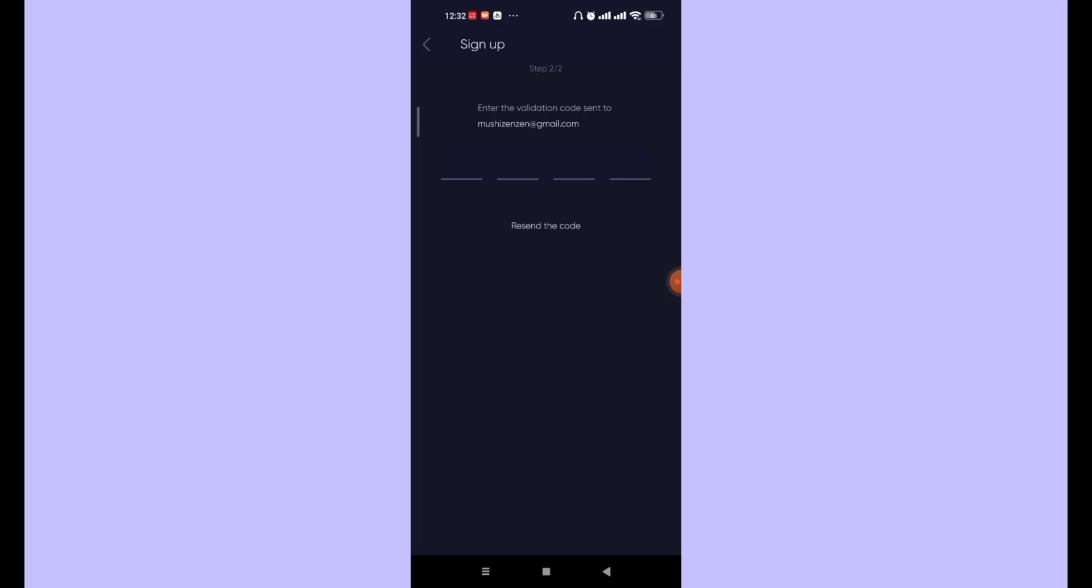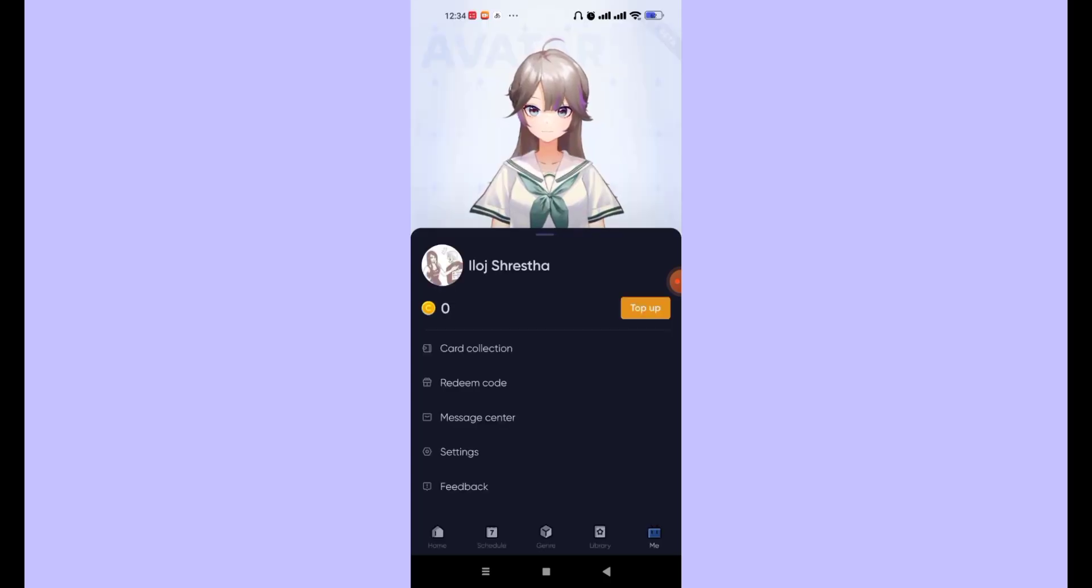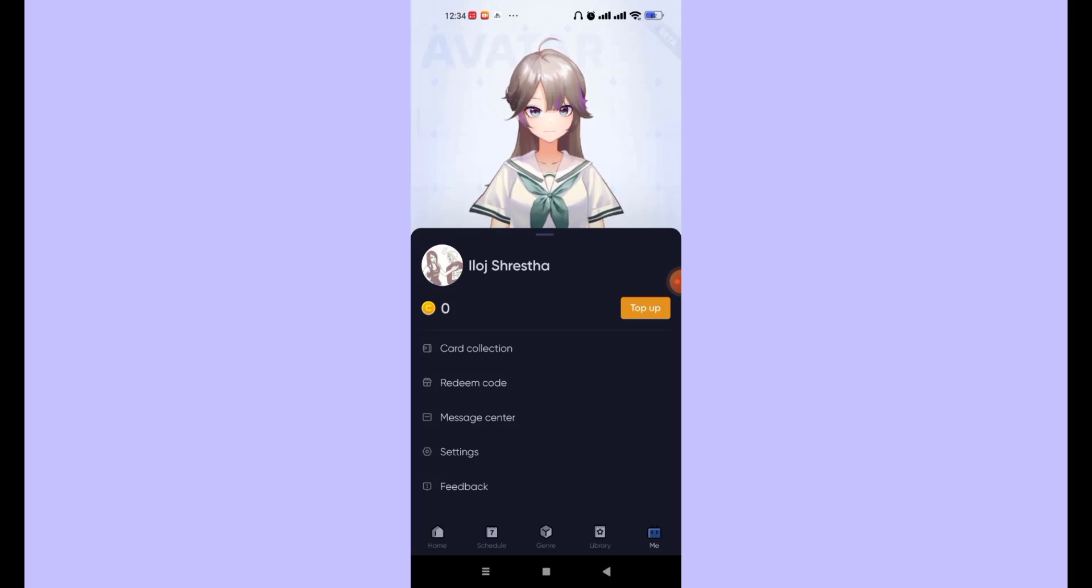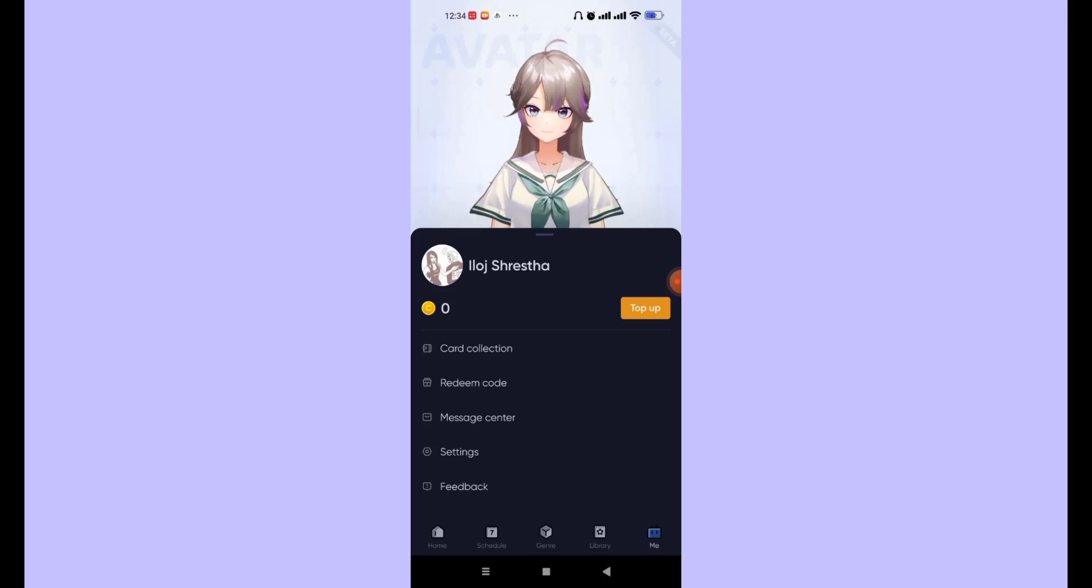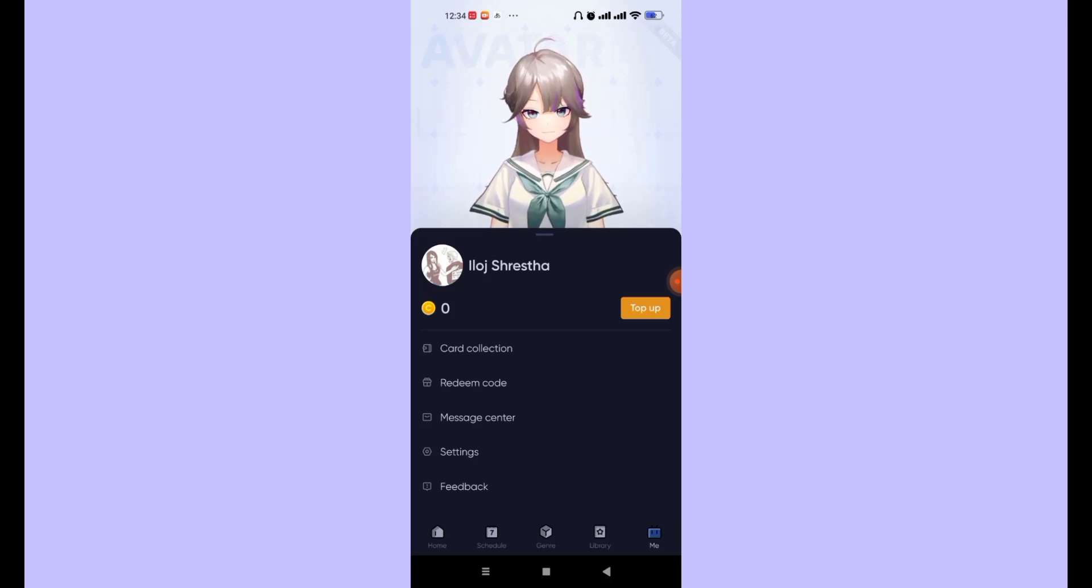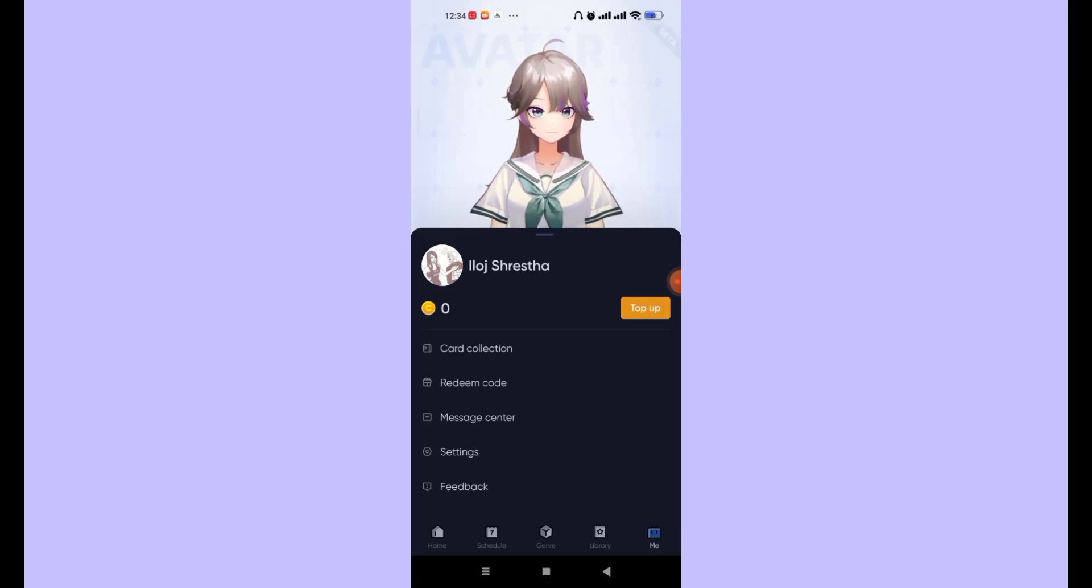As you can see on my screen, once you enter the correct verification code, you'll be automatically signed up to the Billy Billy Comics app. I hope this video helped you to sign up to the Billy Billy Comics app.